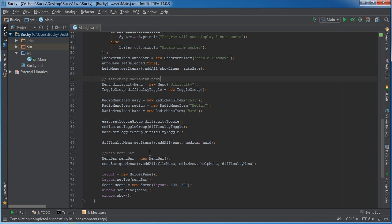So that, ladies and gentlemen, is radio menu items. Thank you for watching.